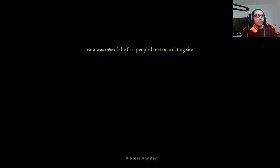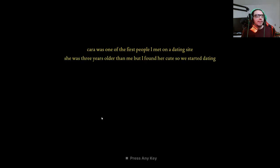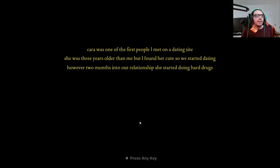Sarah was one of the first persons I met on a dating site. She was three years older than me but I found her cute, so we started dating.